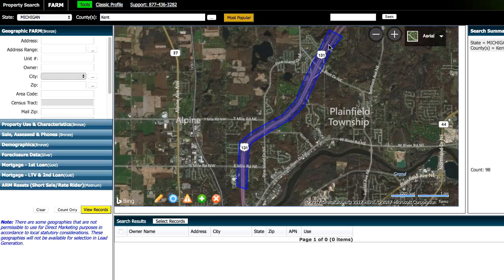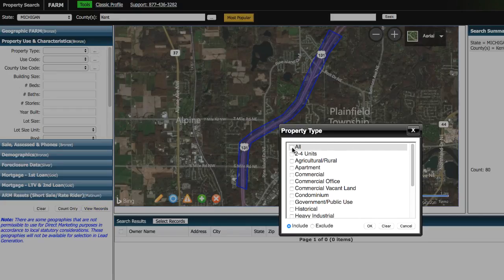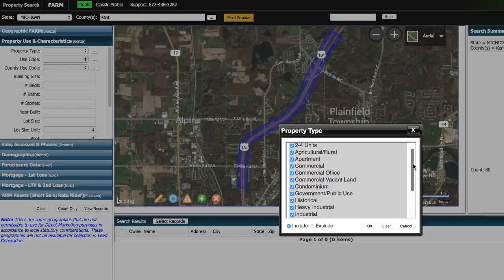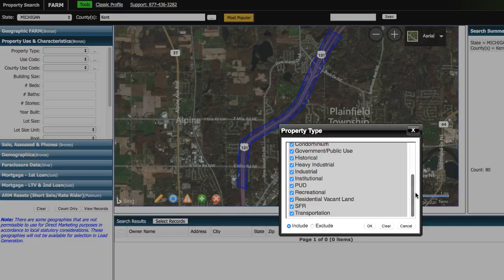What we'd have to do at that point is go over here and click on this. And then we're gonna click on here where it says property type. And we're gonna start by selecting everything, but we are going to specifically exclude properties that we know we're not gonna be able to work with. So government public use, we're most likely not gonna be buying properties from the government, so we'll uncheck that.